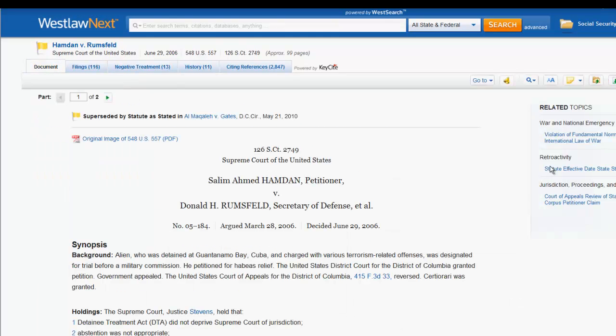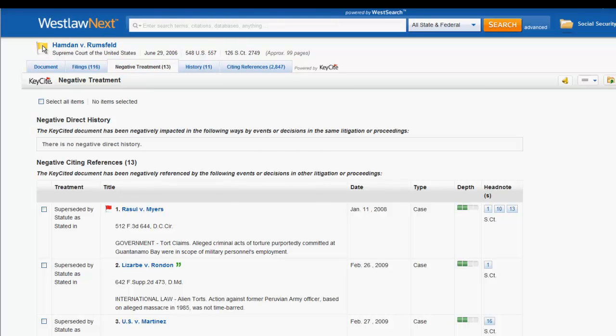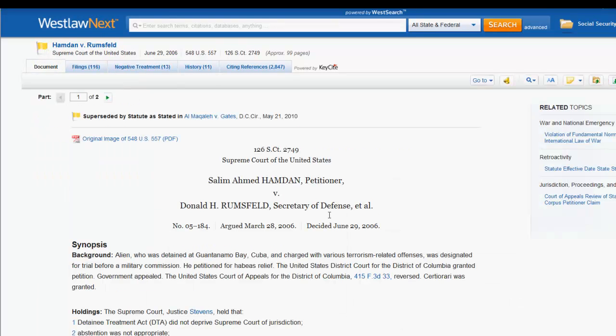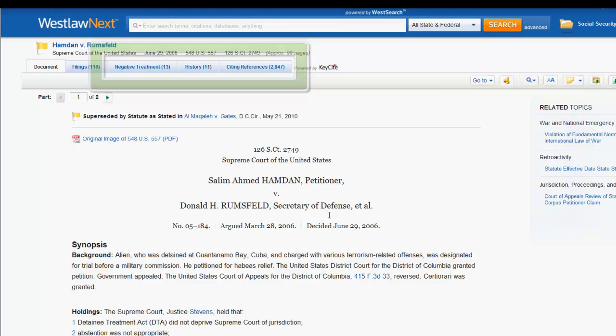The second and third ways to access a Keysight report are while viewing a document. You can either click on the Keysight symbol located at the top of the case, or you can click on the tabs at the top of the case titled Negative Treatment, History, or Citing References.